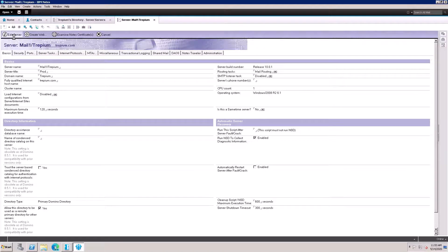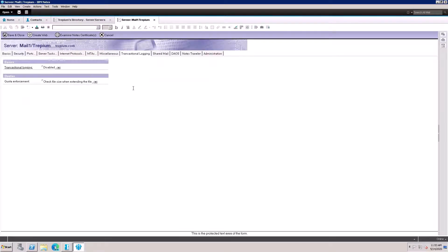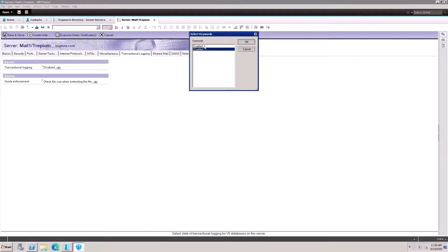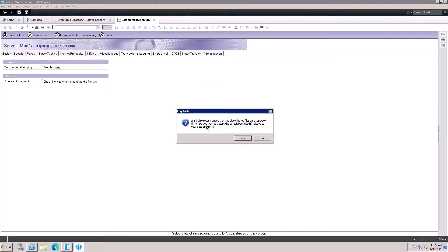Click on the mail server, then click Edit Server. Here is the transaction logging option — the default is disabled. Click on it and select Enable. It's showing a message that it is highly recommended to put the log file on a separate drive. HCL recommends putting this log file on a separate drive like D, F, or G drive.